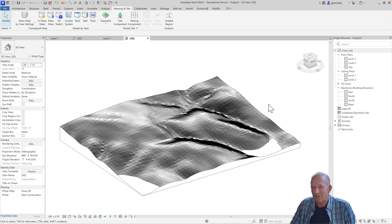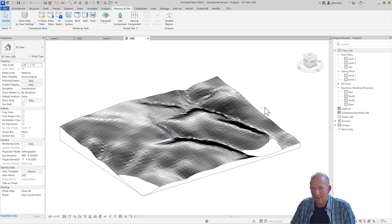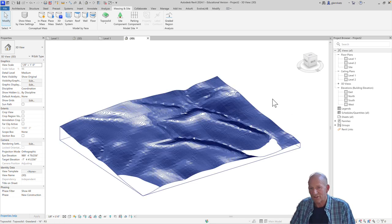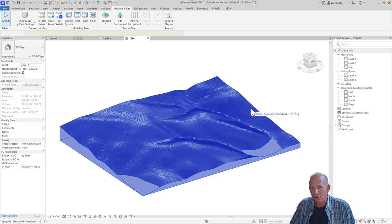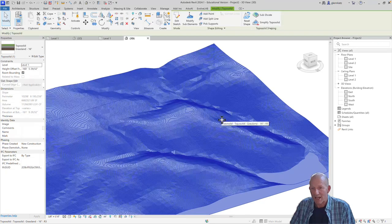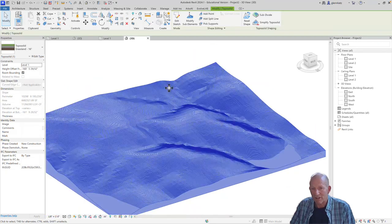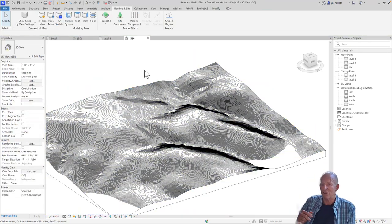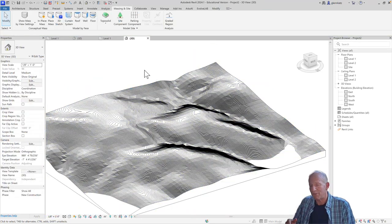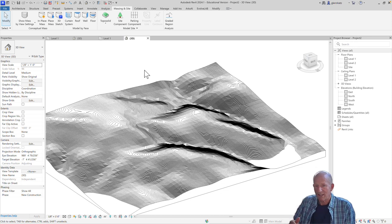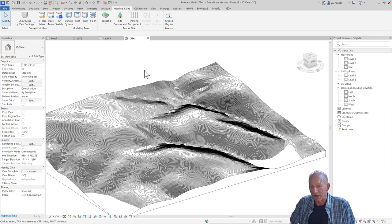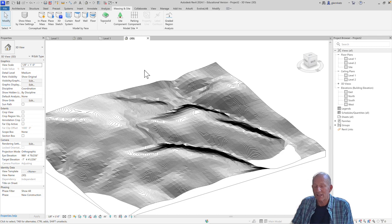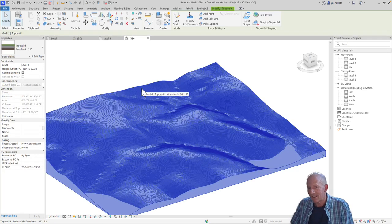And now you'll see there is the actual surface. That is now available for us to use. And we can start using all the same techniques. We can put a void on there to cut out some space to place our building, or we can just start modeling building elements just right on top.